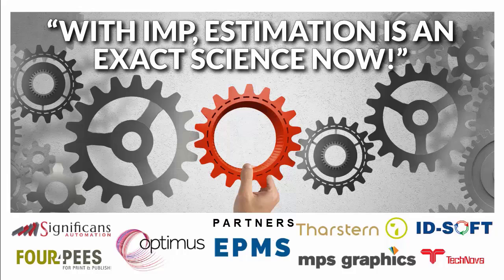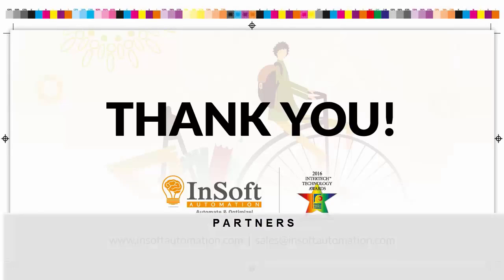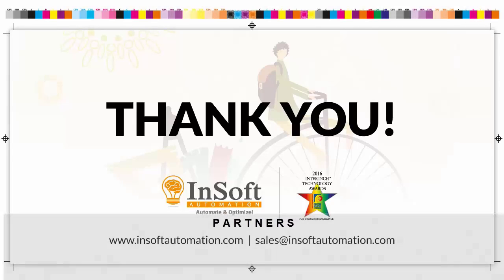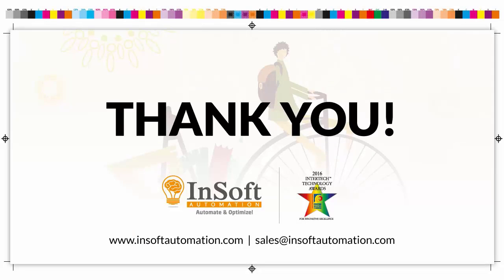In their own words, they have stated, estimating has become an exact science. For more information and online demo, get in touch with InSoft Automation. Thanks very much for your time.